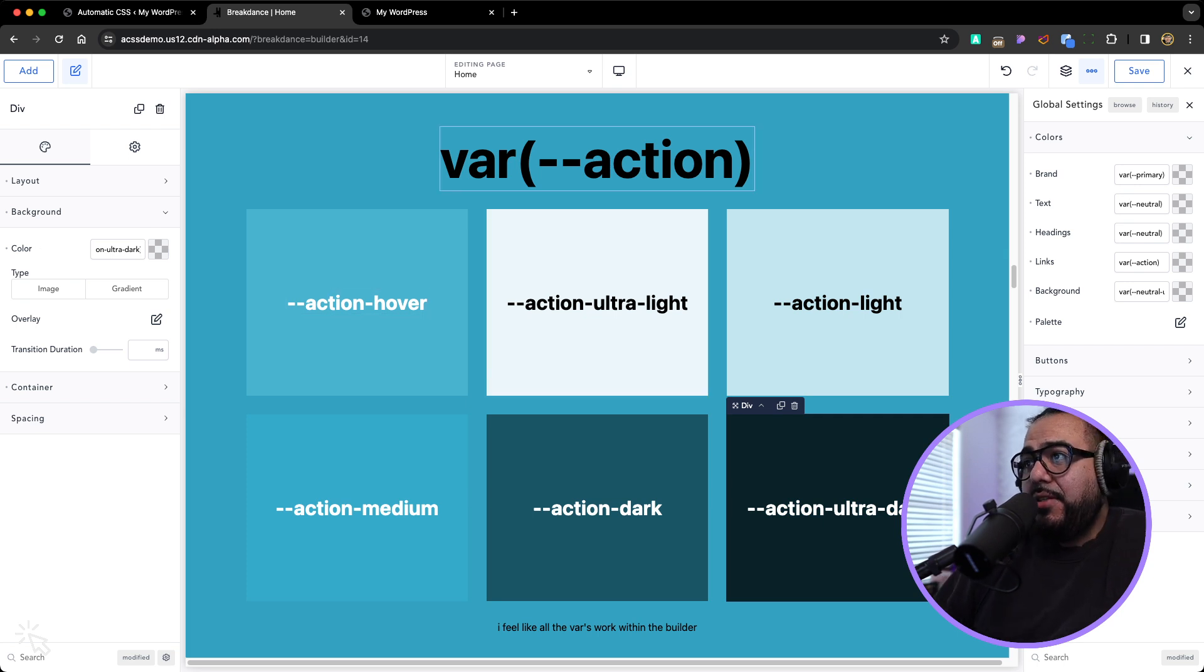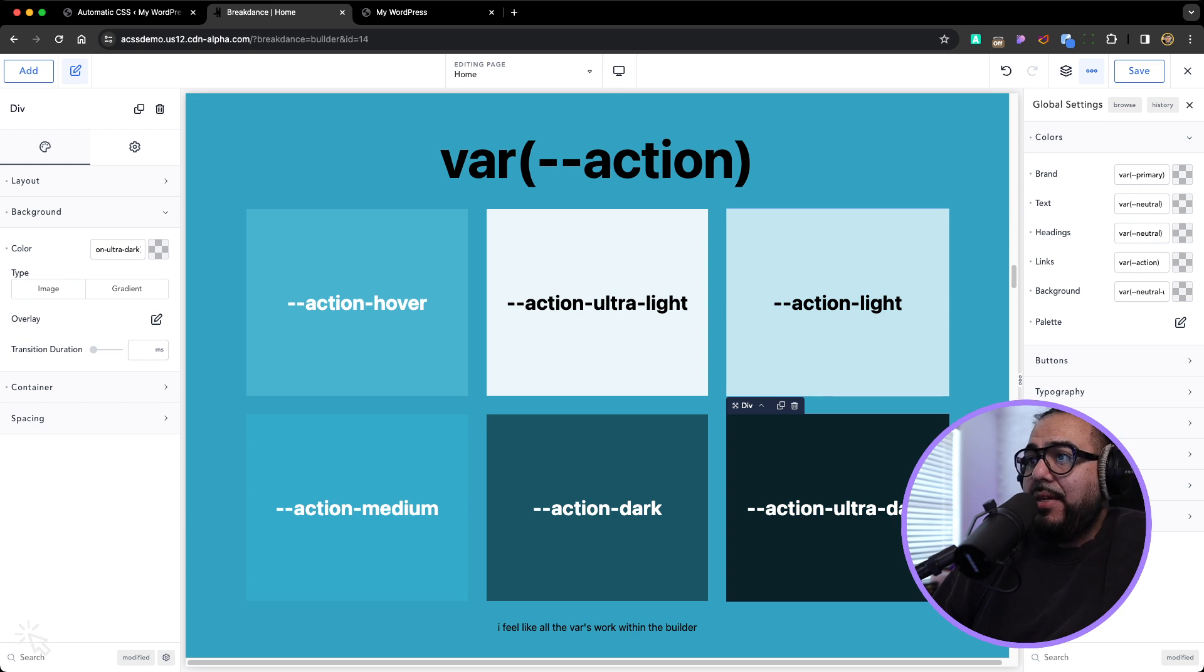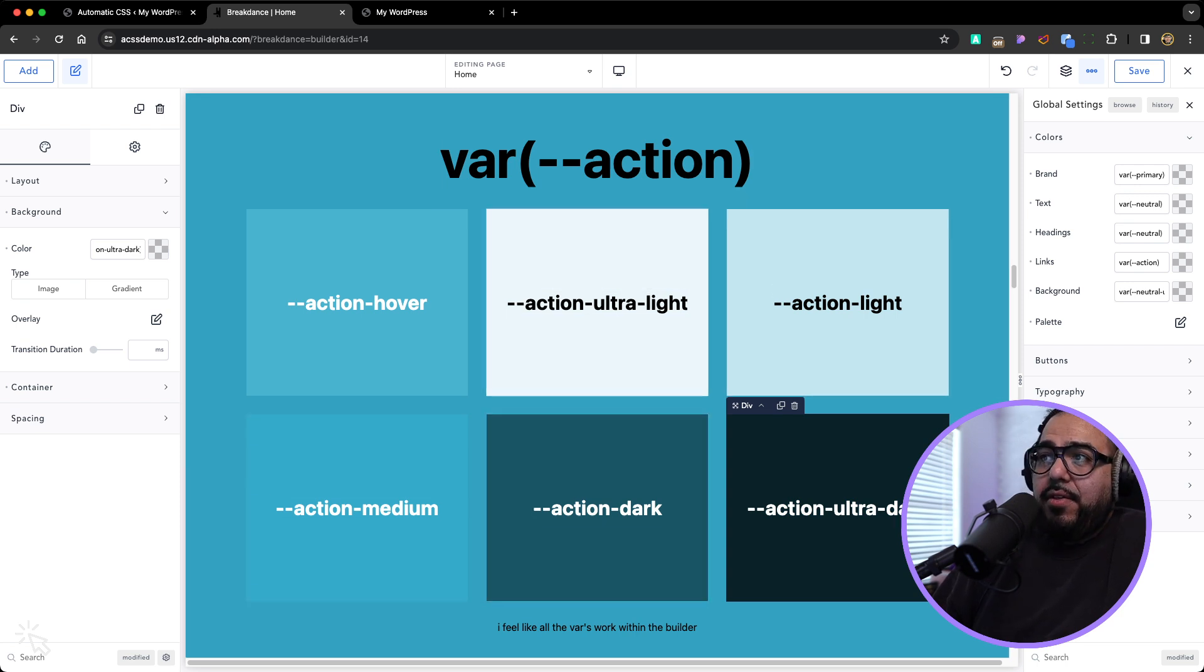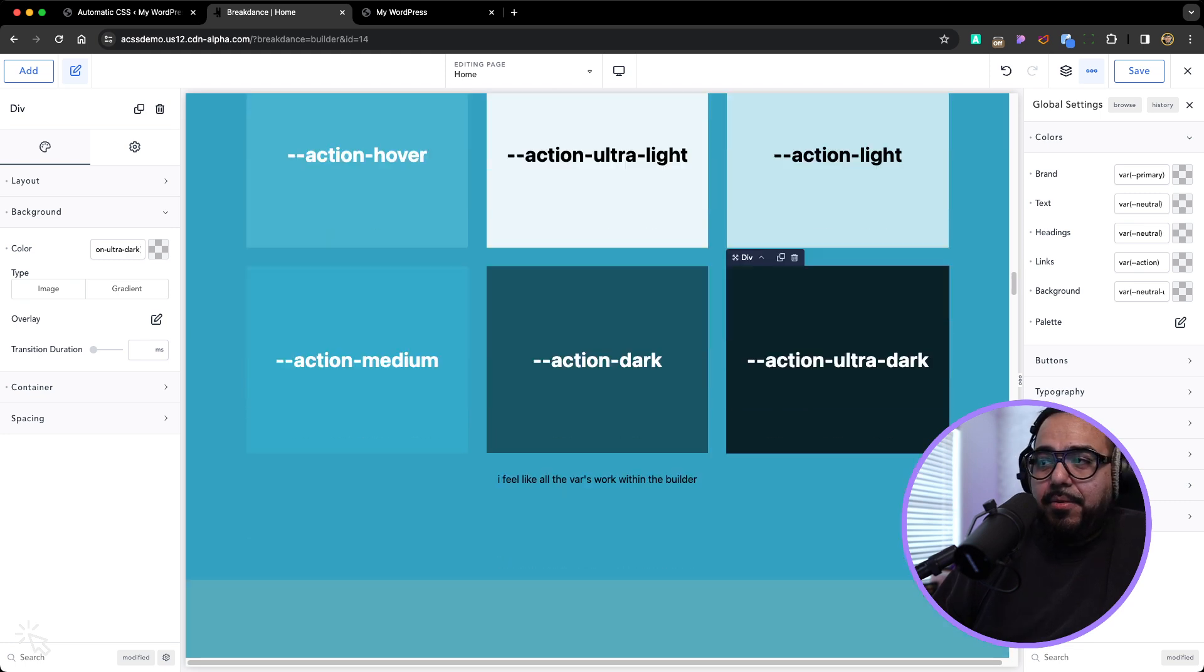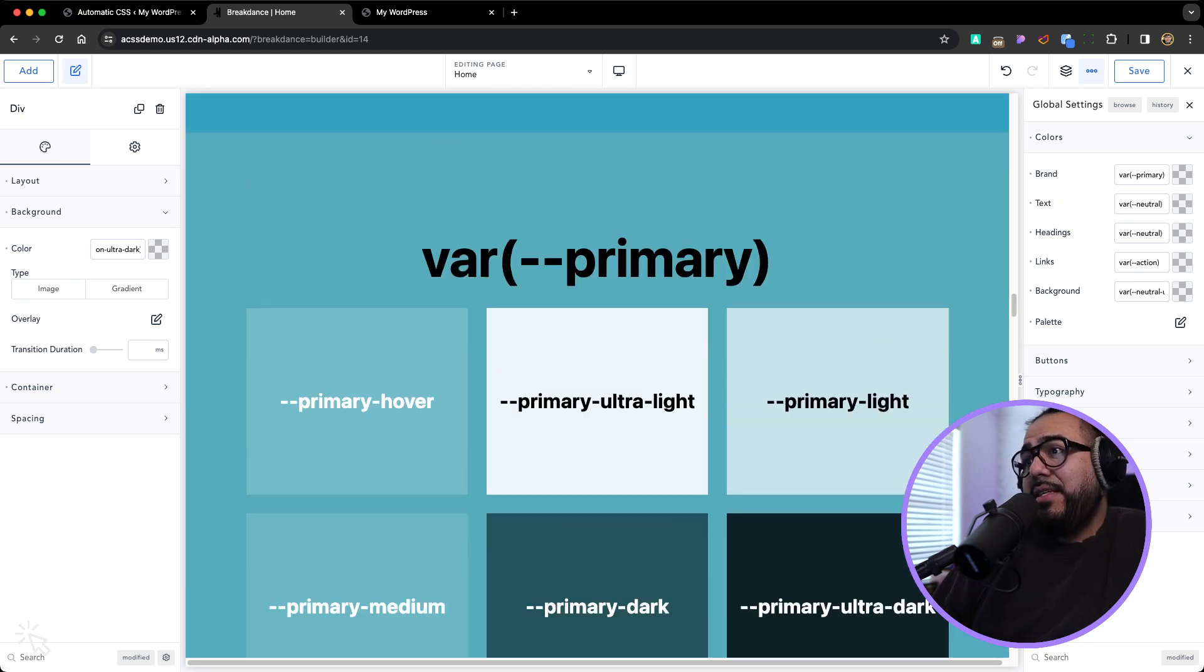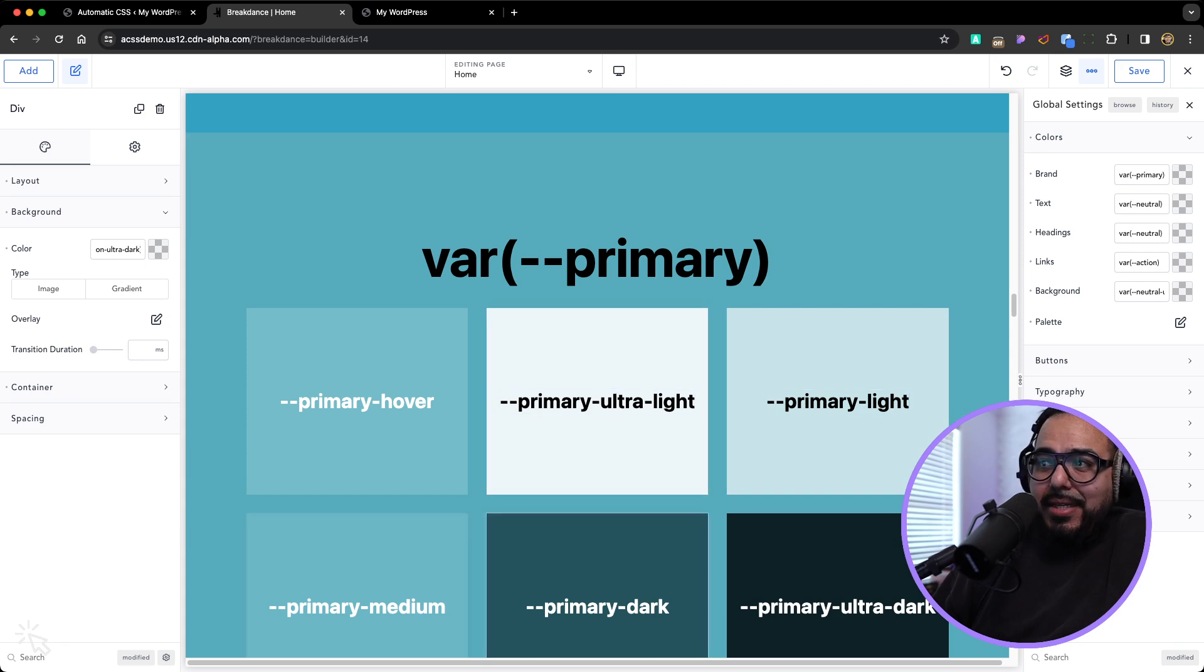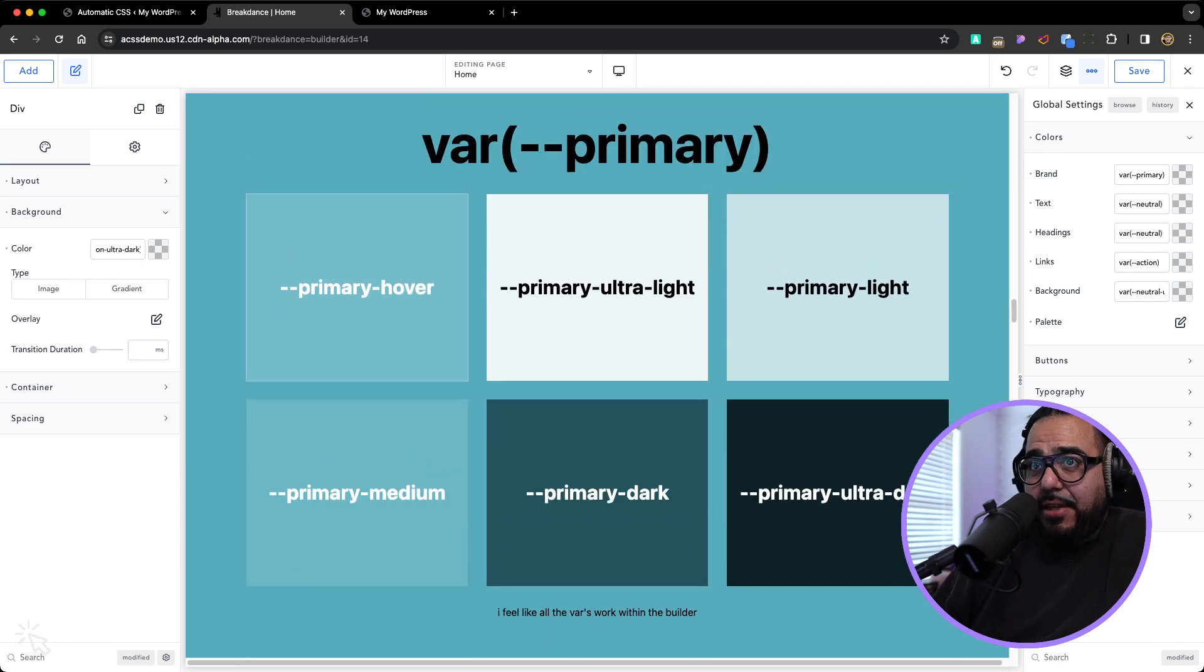So all you really have to remember is action. So we know action ultra light, action light, medium and dark. So we have action light, medium, dark. And then there's an ultra light and an ultra dark within each variable. Same thing with primary, primary ultra light, light, medium, dark, ultra dark in this shade.